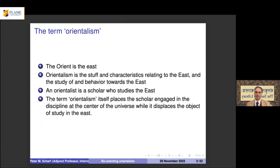The orient is the east; orientalism is the study of and behavior towards the east. An orientalist scholar is one who studies the east. The term places the scholar at the center of the universe while displacing the object of study. Everything to the east of Europe was considered the orient — including the Middle East, India, and the Far East.